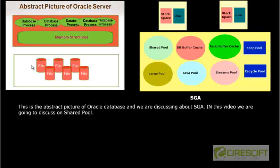Hello, welcome back to Oracle DBA tutorial. In this tutorial we are going to discuss about shared pool. This is a big picture, an abstract picture of Oracle server. We are discussing about this part of the memory structure. In this video we are going to discuss what the shared pool is, what kind of information the shared pool contains, and how to manage the shared pool.